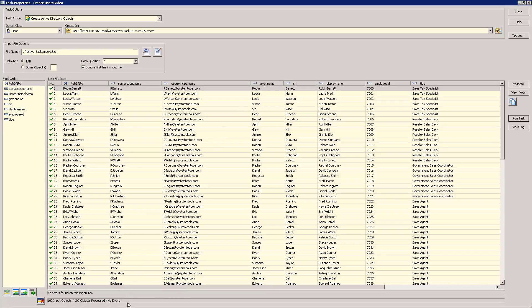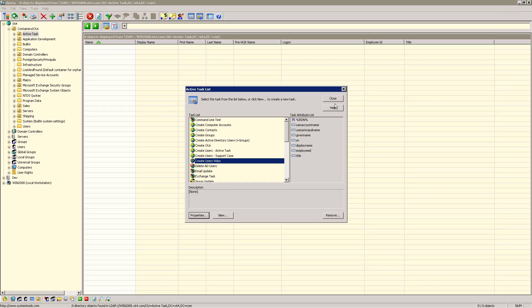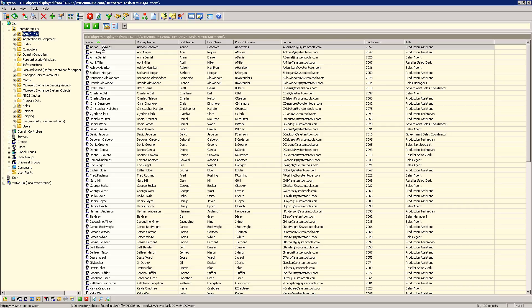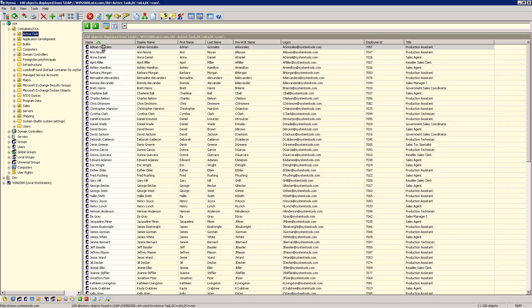So if we close these input windows and then refresh our OU, you can see the 100 accounts that we just created. Thank you for watching this video and to give us the opportunity to show how easy it is to create Active Directory objects in Hyena's Active Task.